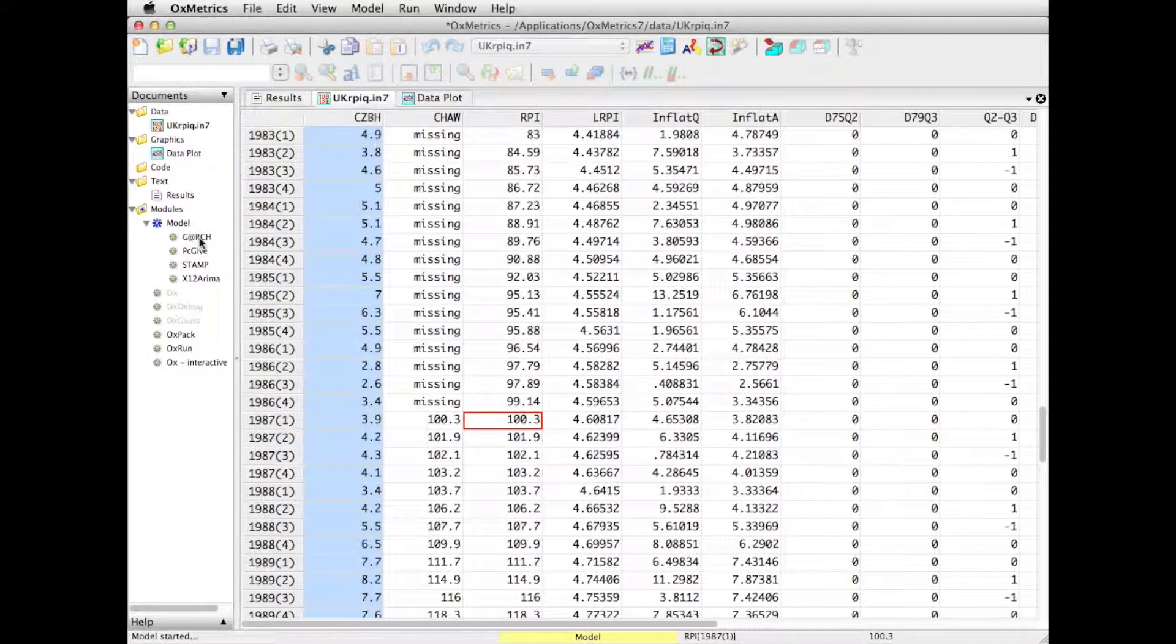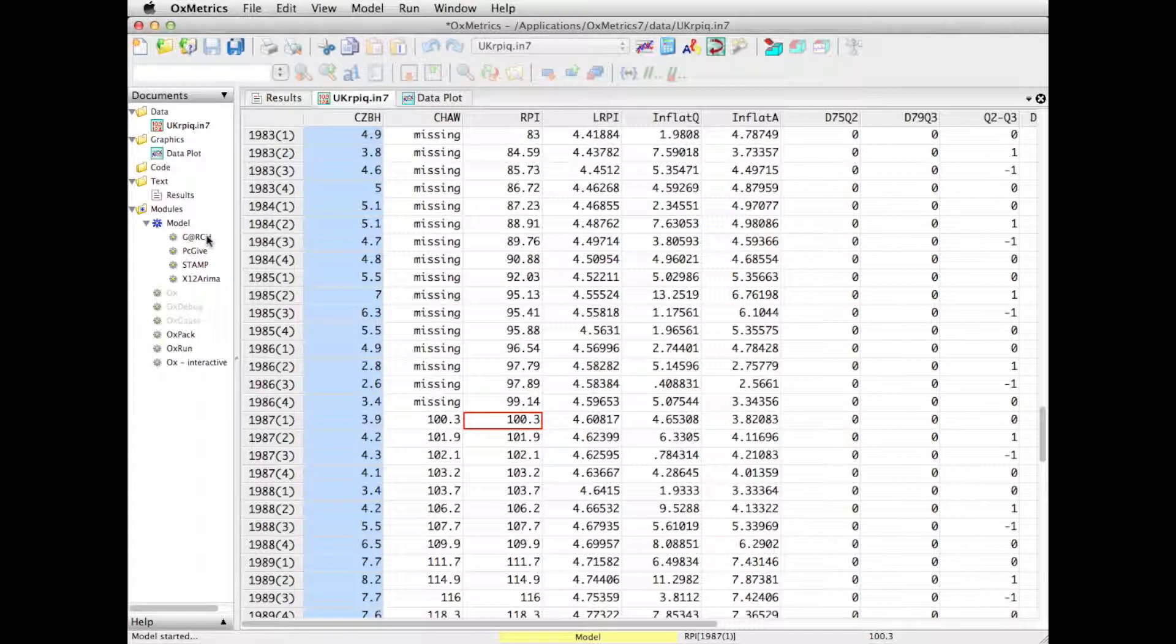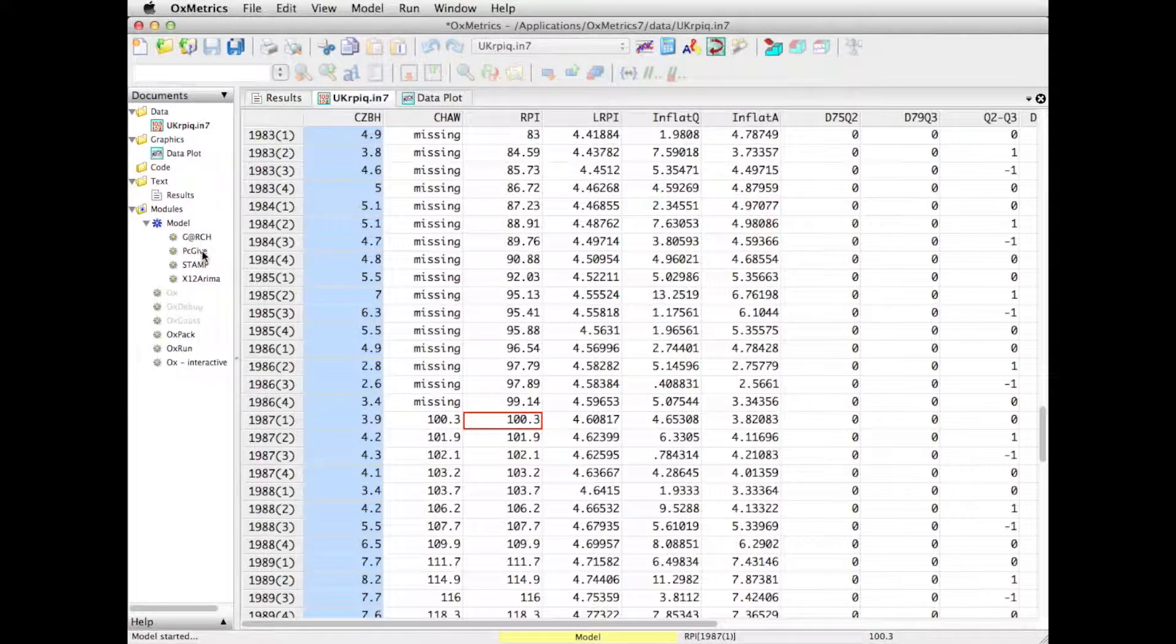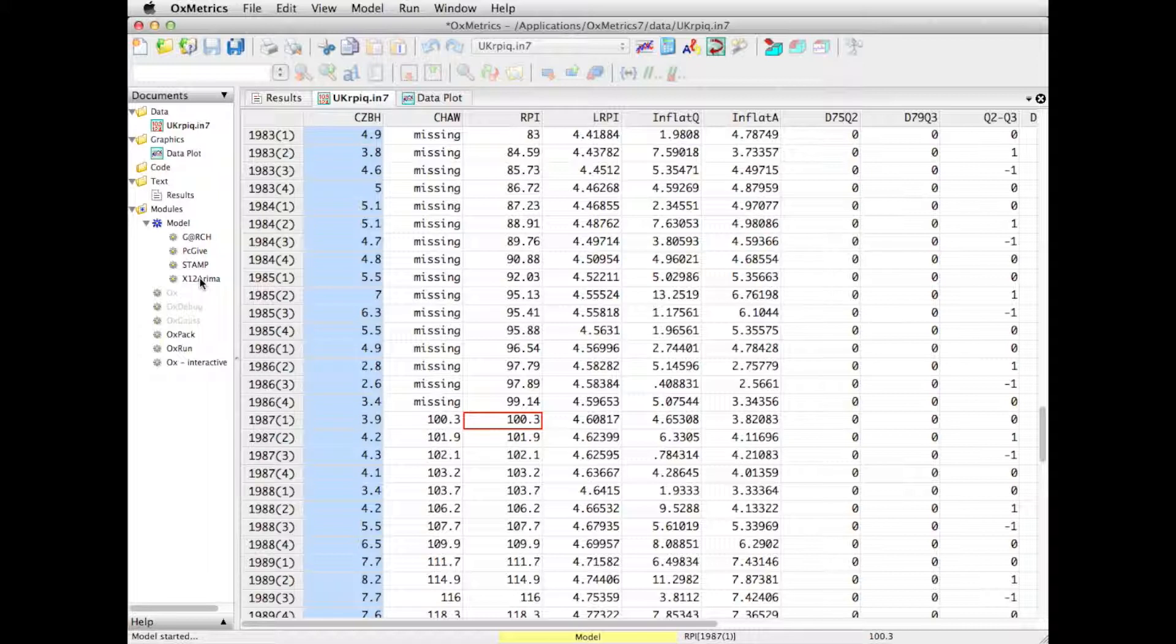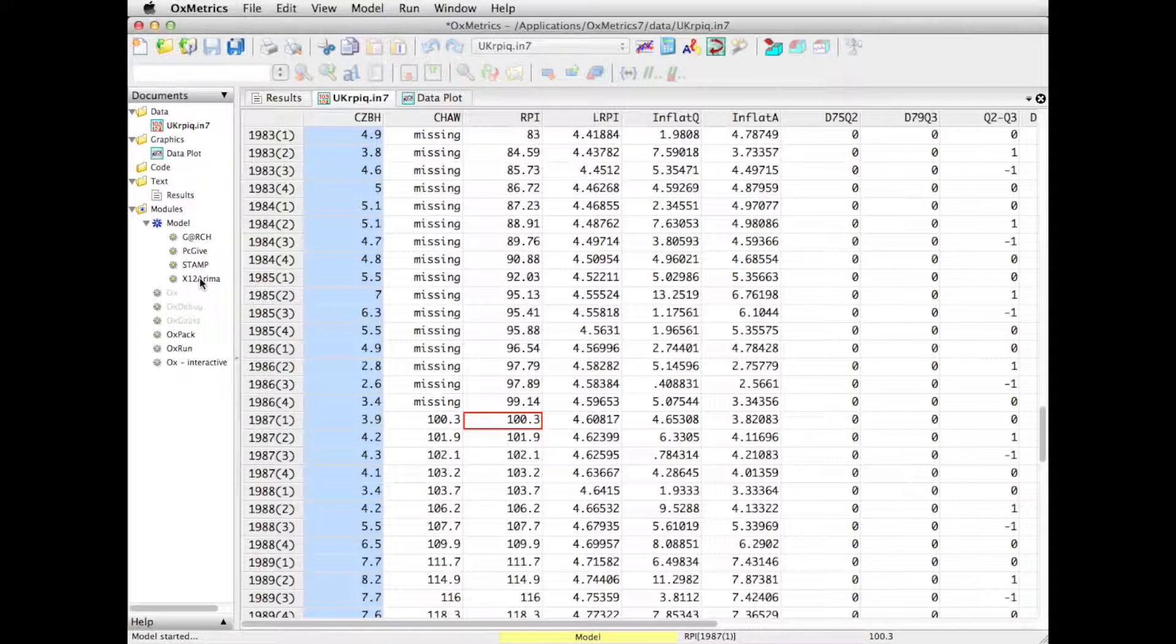So we have the GARCH module for financial modeling, we have PCGIF for a wide range of econometric modeling, we have STAMP for unobserved component modeling, and X12 ARIMA is the US Census program for seasonal adjustment and ARIMA estimation as well.